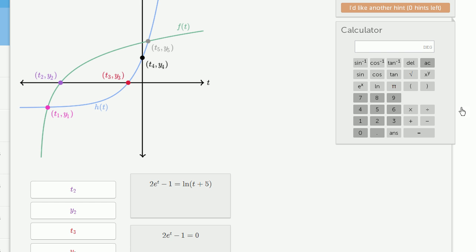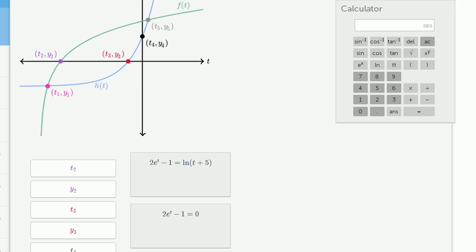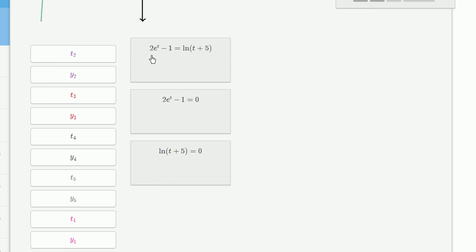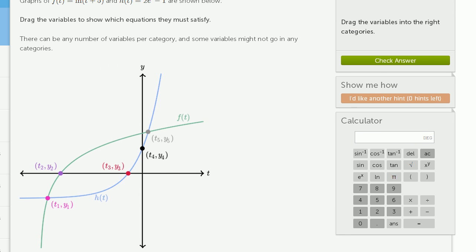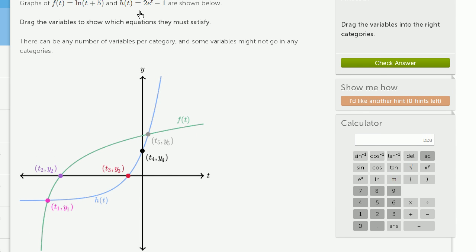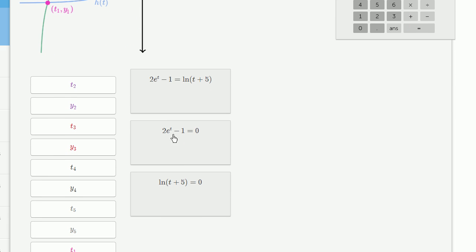The three different buckets are: setting the two functions equal to each other, setting 2e to the t minus 1 — which is h of t — equal to 0, and setting f of t equal to 0. Let's take each of them in turn.